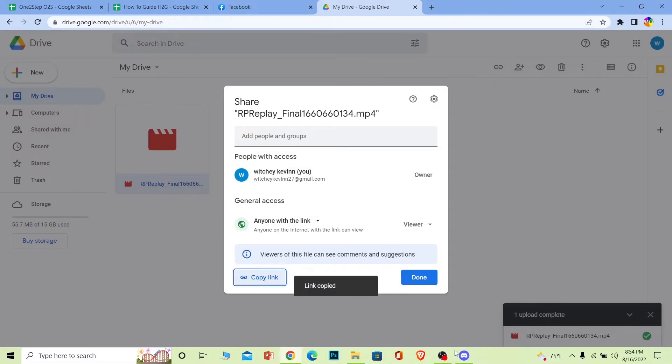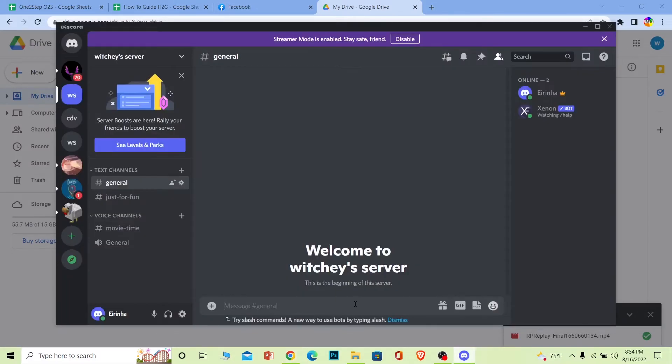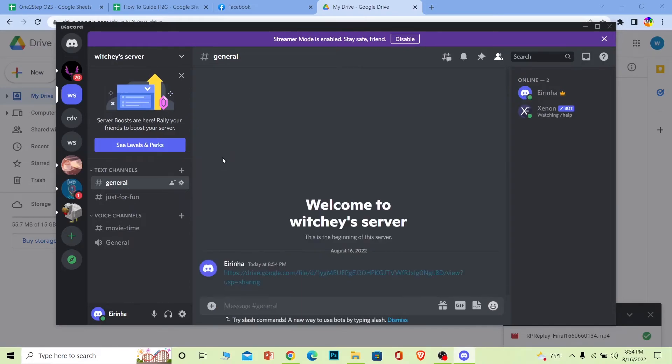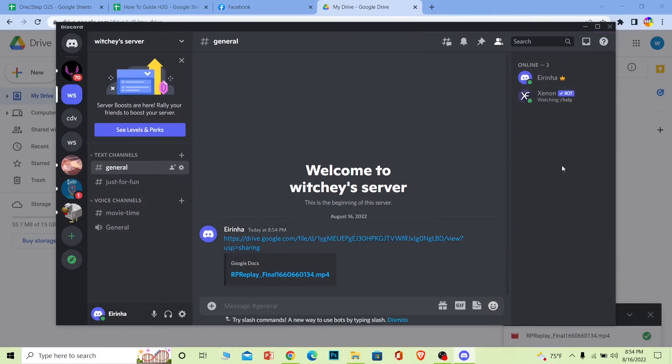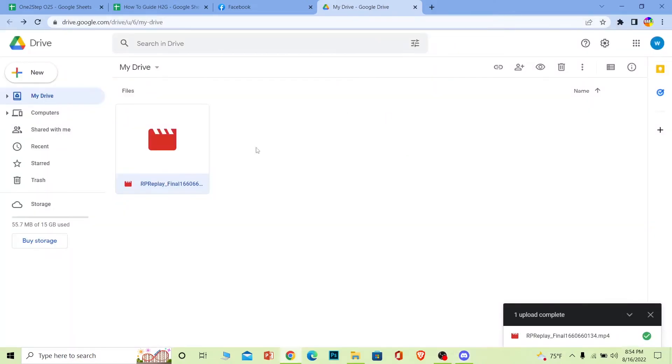Once you copy the link you can go on Discord and then you can paste the link over here. Once you paste the link, basically anyone who clicks on it they will be taken to your Drive and they can watch your video which has been uploaded over here. So in my case if somebody clicks the link they can watch this video.